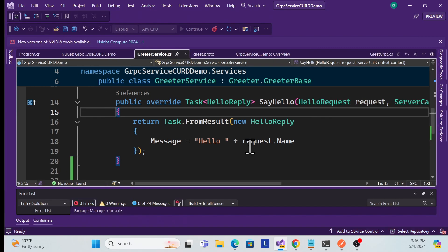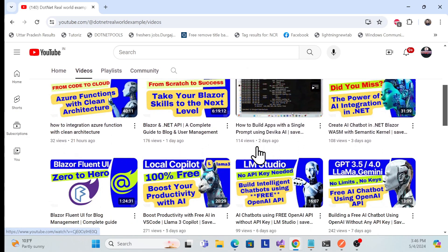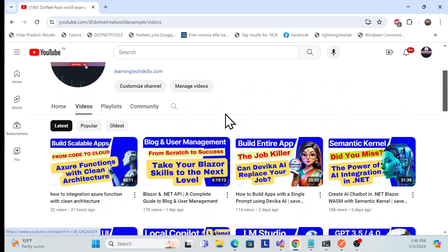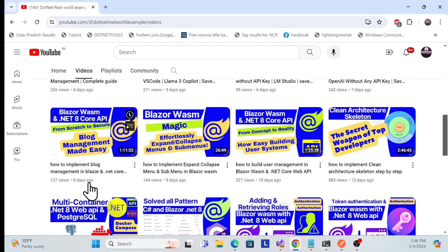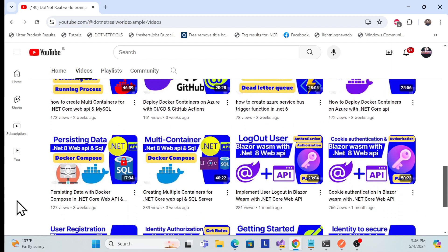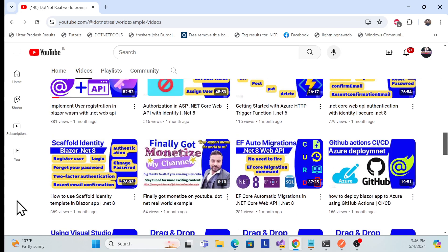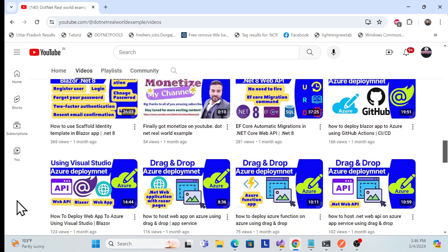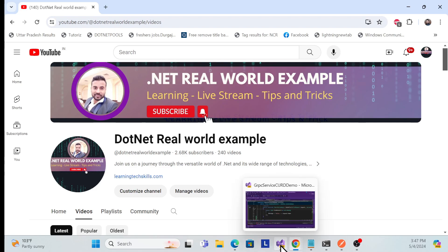Before we start, if you're visiting my channel 'dotnet real world example' for the first time, I recommend going through my other sessions — Blazor, .NET Core Web API, clean architectures, deployment in Azure, multi-container Docker, and more — so you can learn all the stuff you need as a .NET full-stack developer.